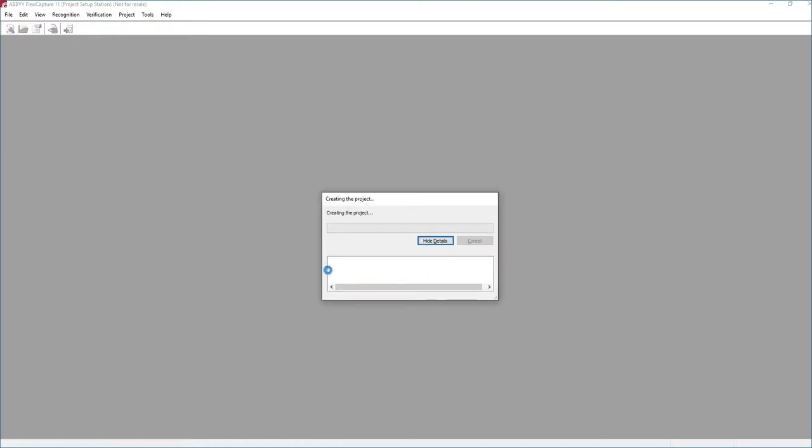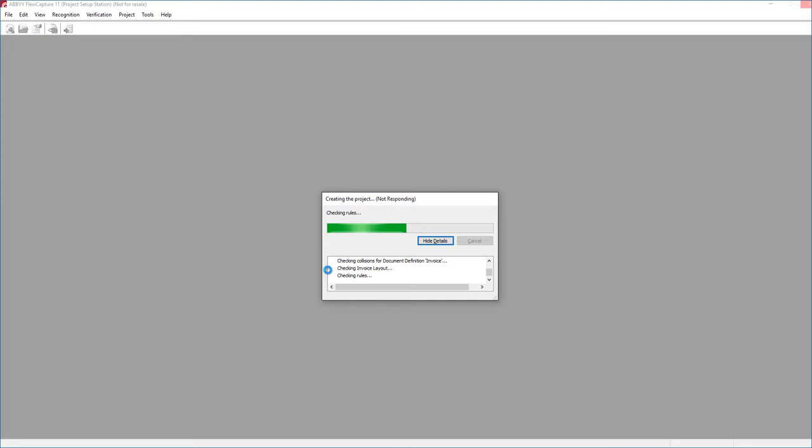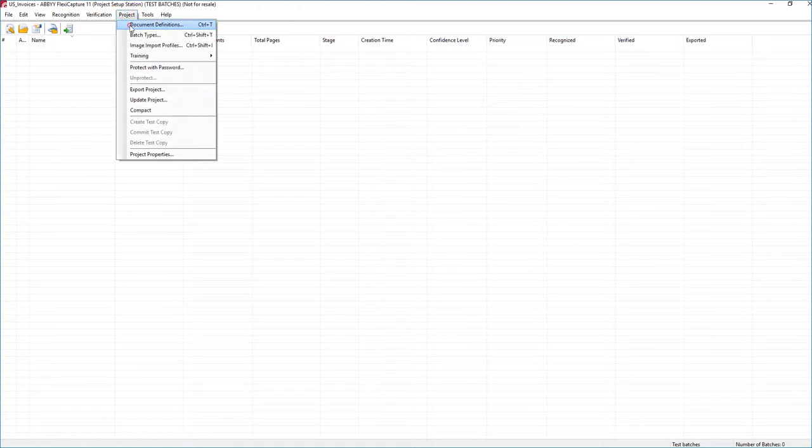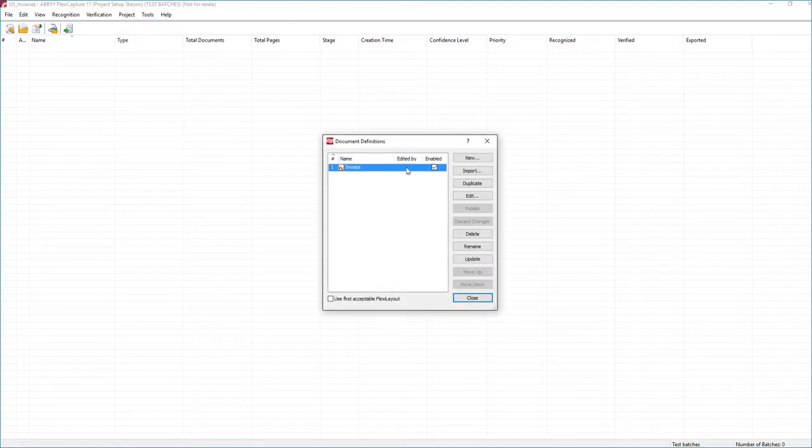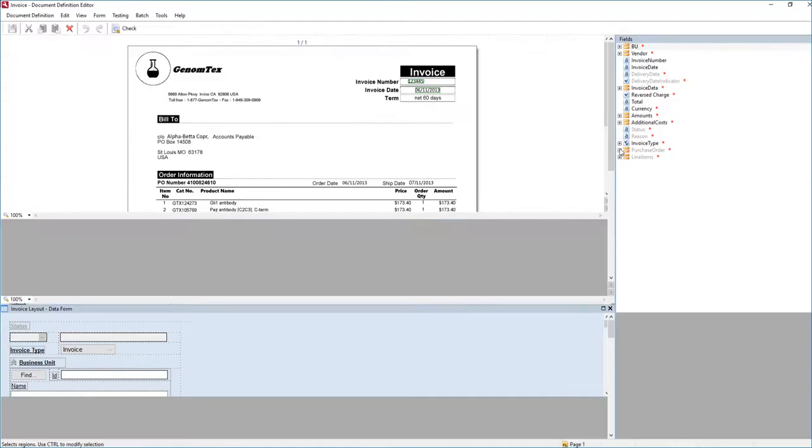And we will call this an Invoices project. And we'll go ahead and just create a new folder on our desktop. Call it US Invoices. And we'll call this our US Invoices project. So what's going to happen now is the project setup is going to be created by default for the Invoices project. It's going to create that project for us. And once this is done, we're going to go set up the master data. Now that the project has been completed, we'll close that. And on an Invoices project, we already have a document definition created for us.